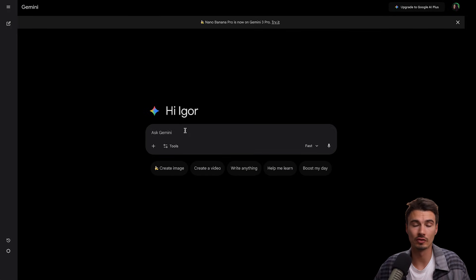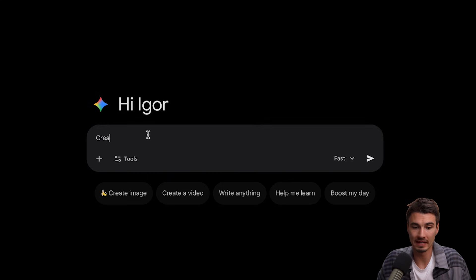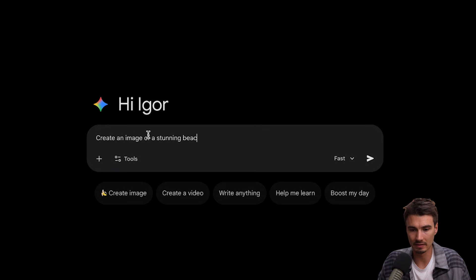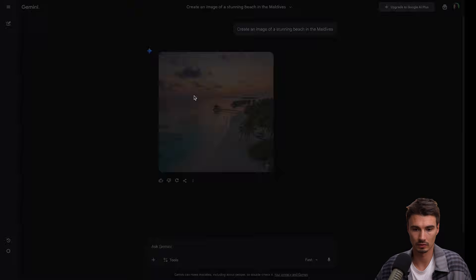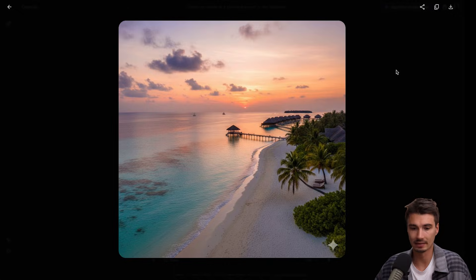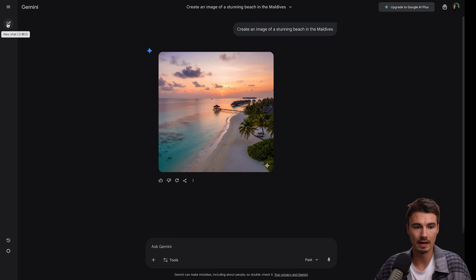First up, it can create images — you've probably seen this already. But if I type 'create an image of a stunning beach in the Maldives,' it will create it. Took about eight seconds. Beautiful.